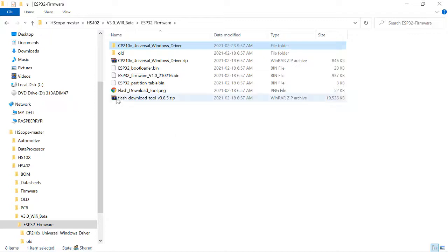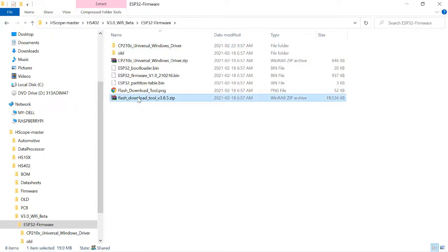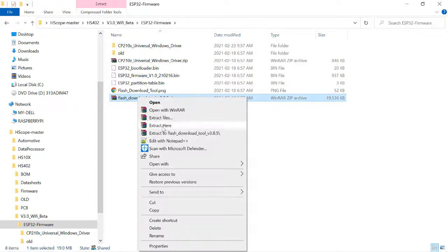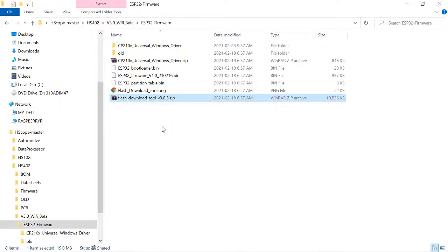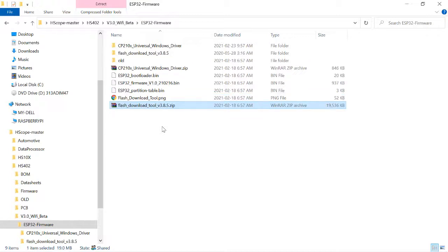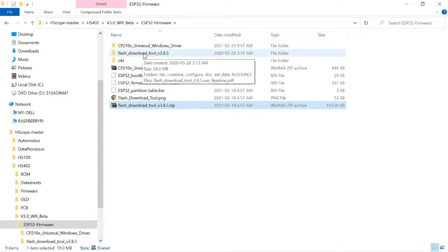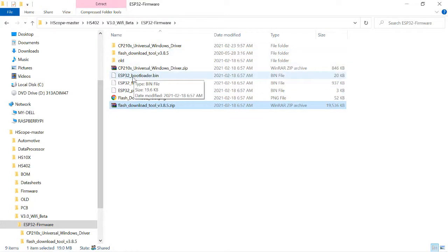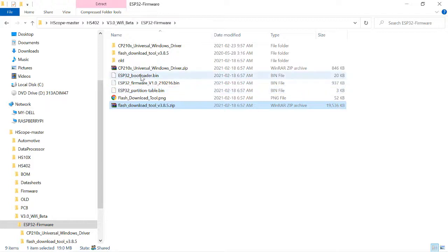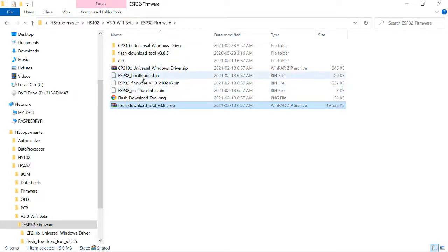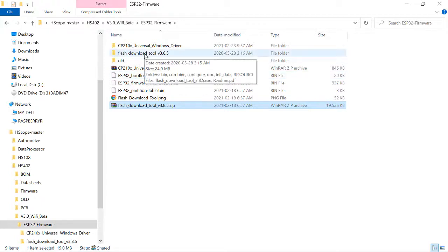Next we'll be needing this flash download tool. Let's extract that and it's going to be in this folder. Before we open that, I want to bring your attention to these three binary files. We're going to be calling up on these.